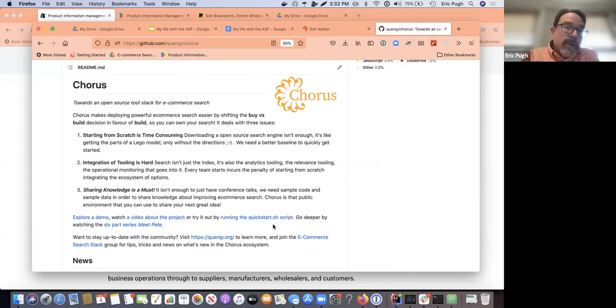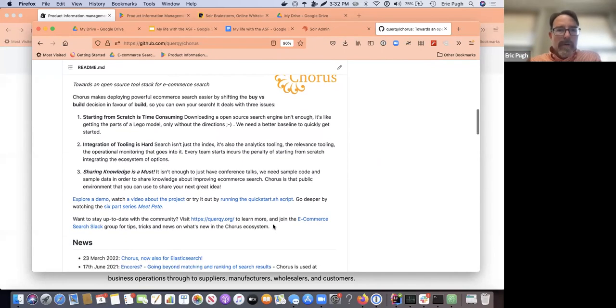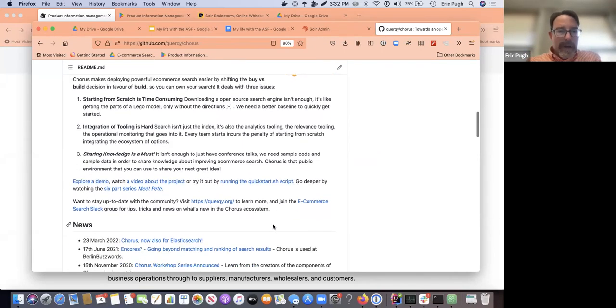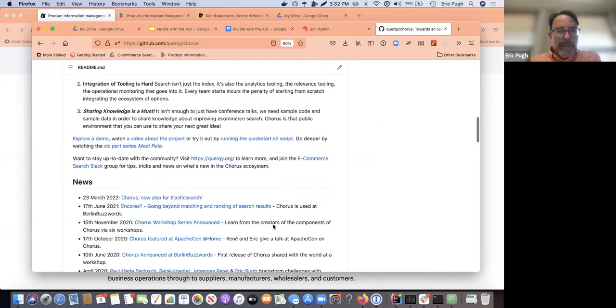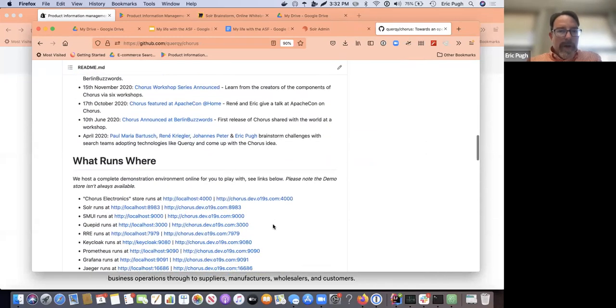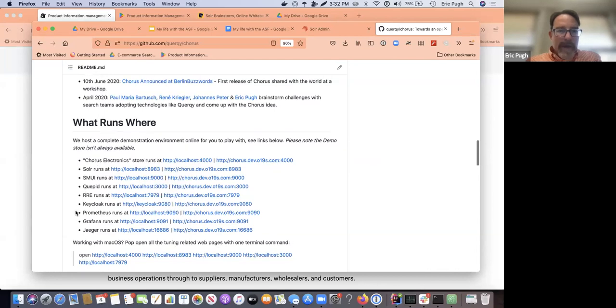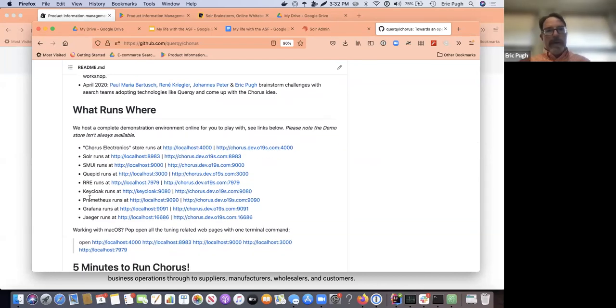And it's a stack of various relevancy tuning tools that you can use. And in fact, we actually use Blacklight as the demo front end application. So there's a whole bunch of different technologies that get deployed.